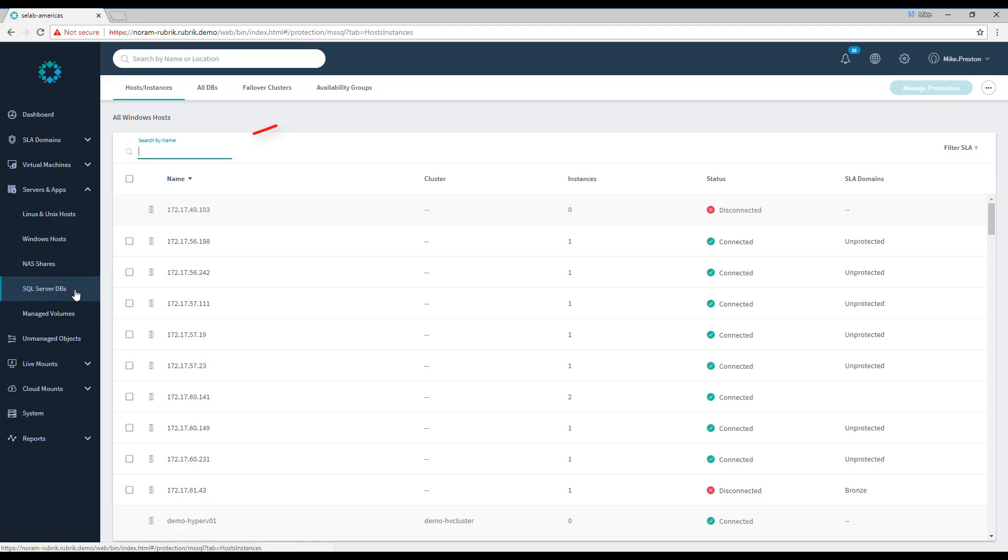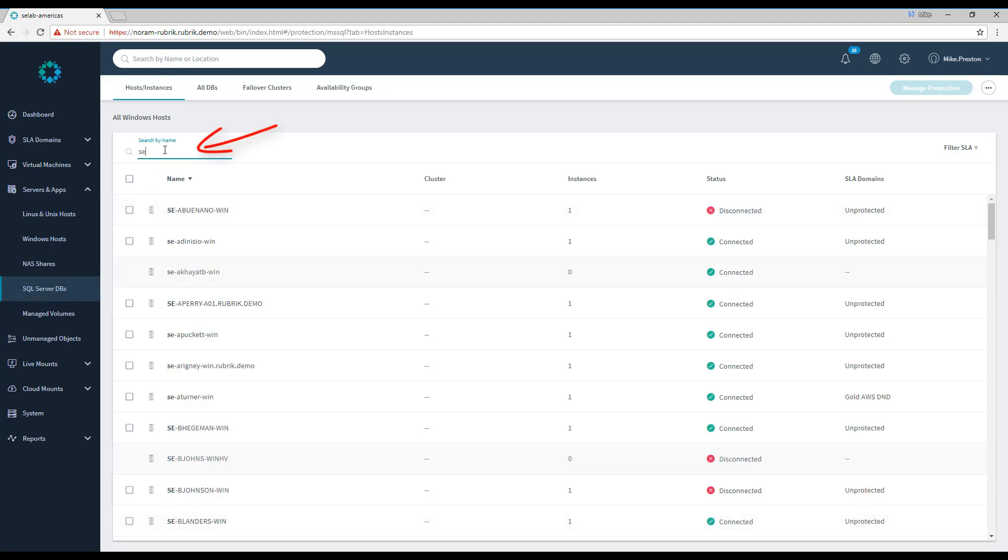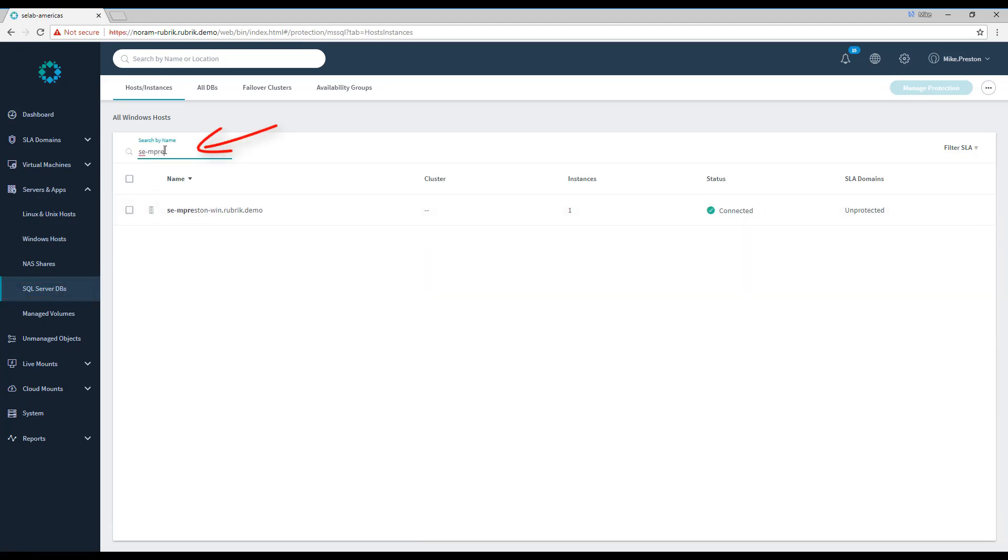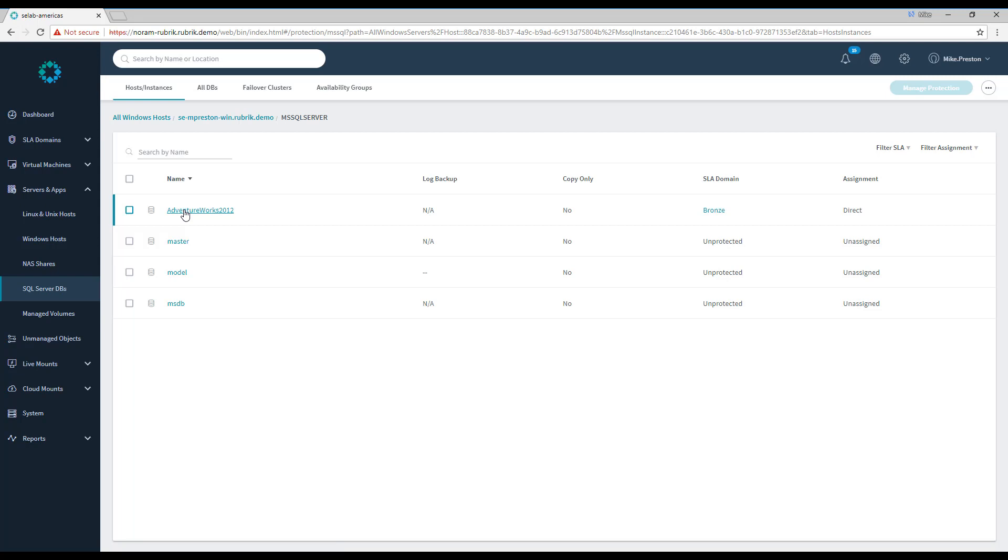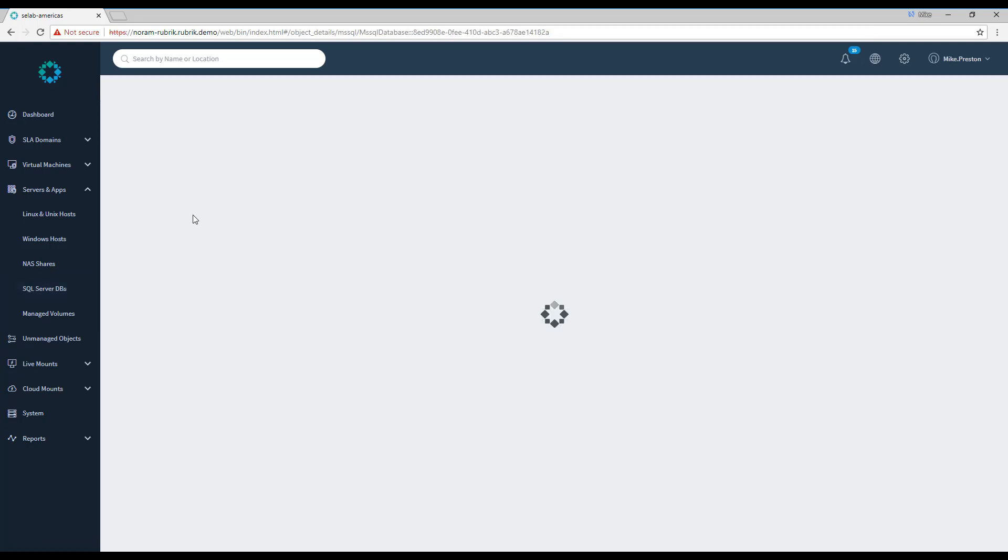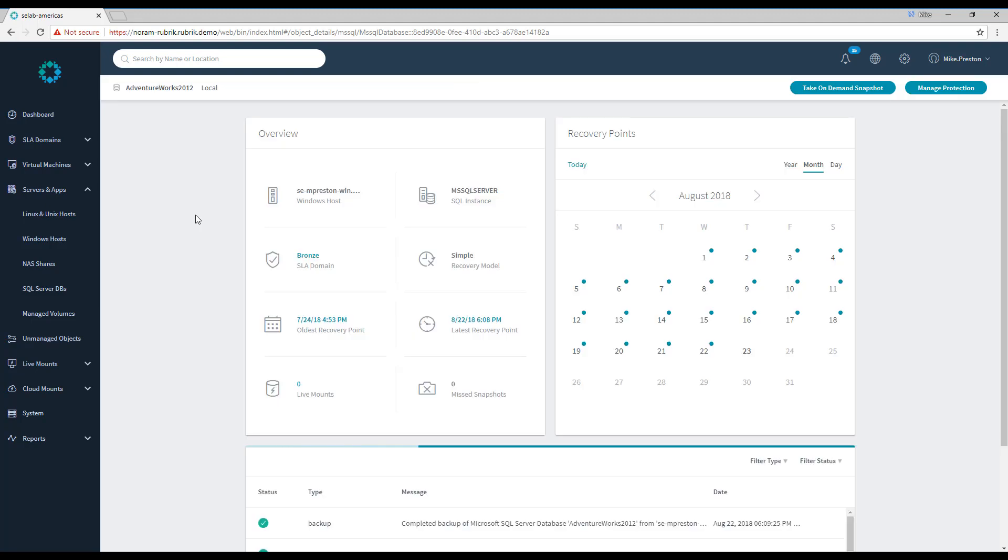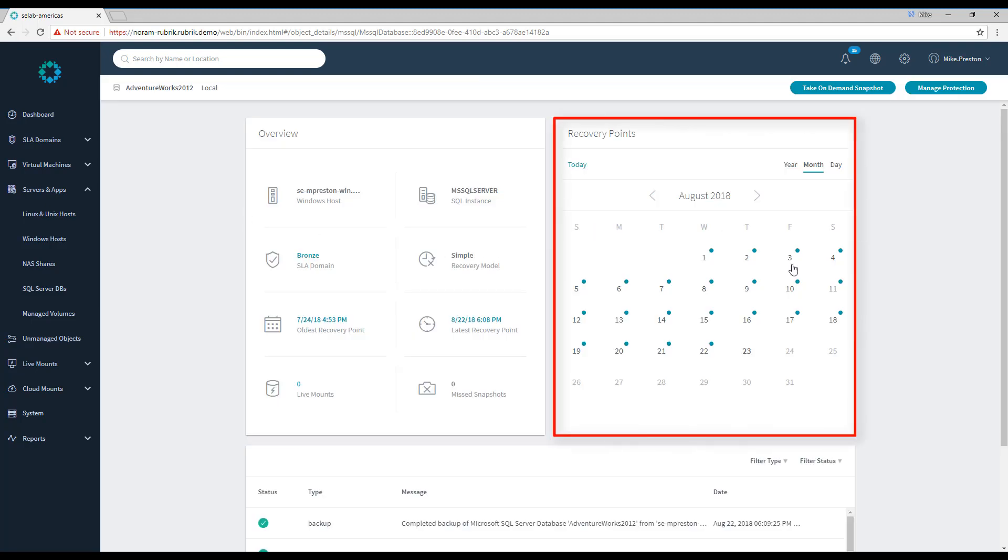Here, we use Rubrik's smart and predictive search to find the exact SQL host that we're looking for. We'll drill down on it and then drill down into the SQL instance and there's our database we'd like to look at. AdventureWorks 2012. Inside the database overview page, we can see that we have a number of snapshots that have been taken on our database.